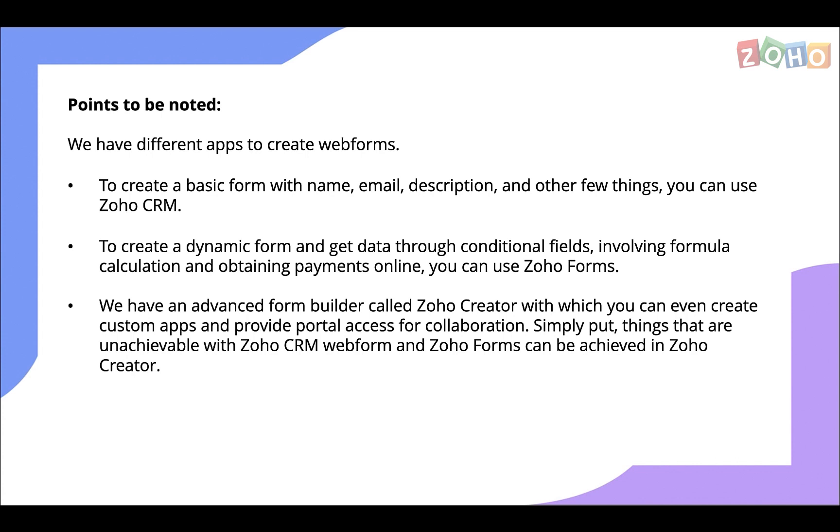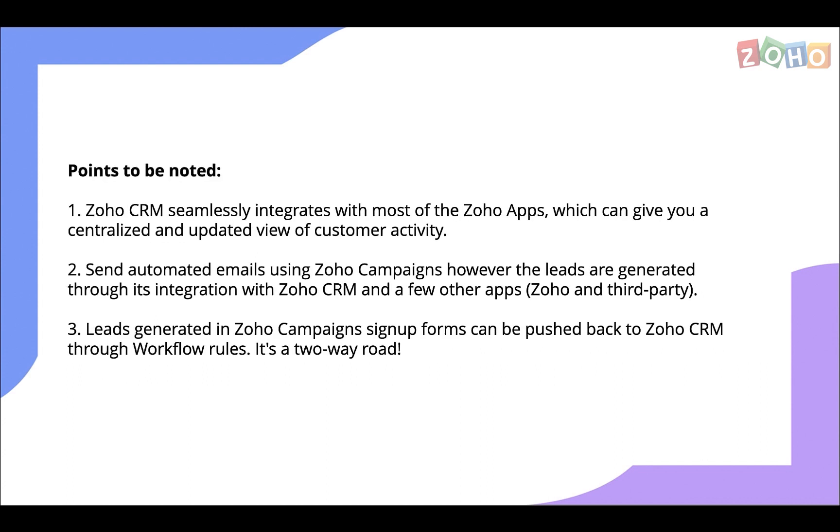For example, a gender field can be a conditional field where a certain set of fields can be filled based on the gender chosen. We have an advanced form builder called Zoho Creator with which you can even create custom apps and provide portal access for collaboration. To put it simply, things that are not achievable with Zoho CRM web form and Zoho Forms can be achieved in Zoho Creator.